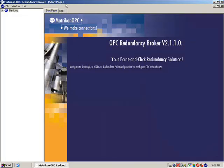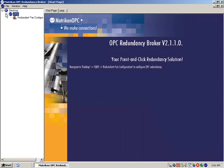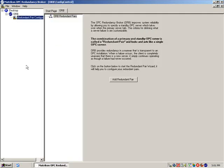When the program is launched, expand Desktop, then ORB, and select Redundant Pair Configuration.